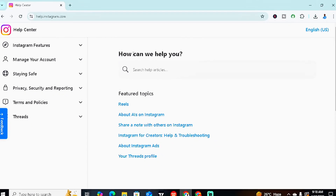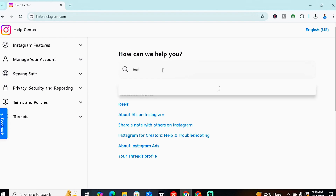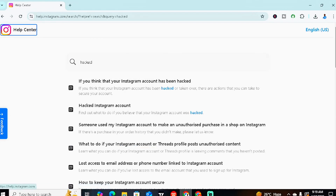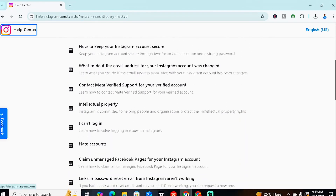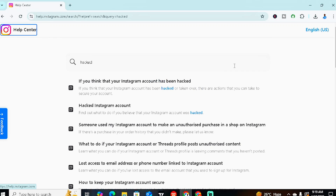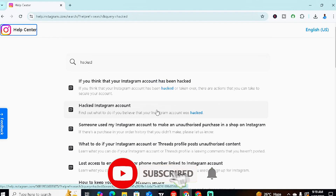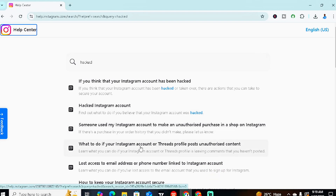You're going to see the heading 'How can we help you?' Type in 'hacked' and search for it. You'll see options for hacked Instagram accounts and other security issues. The first option is if you think your account has been hacked. If you're sure it's been hacked, go for the second one. For today's video, we're going to go for the second one — 'Hacked Instagram account' — so click on it.